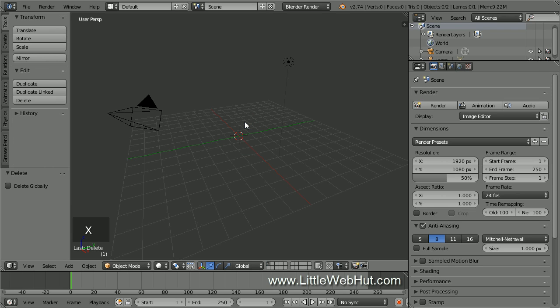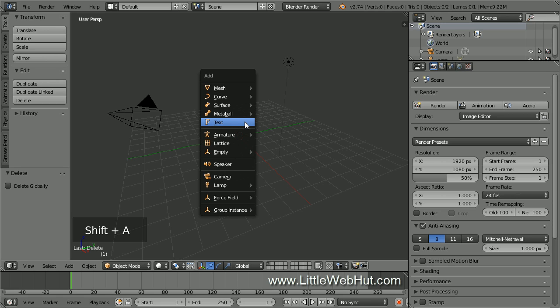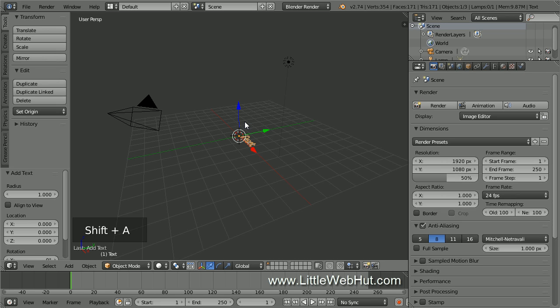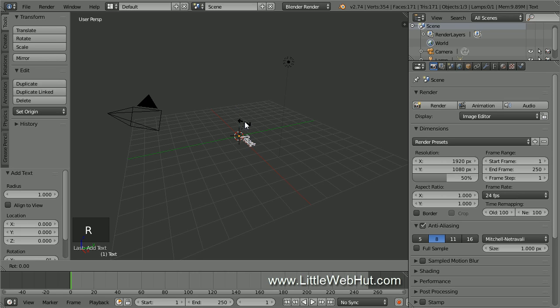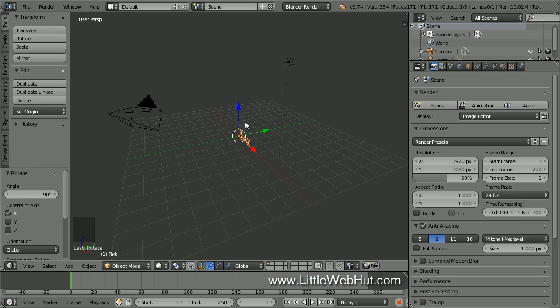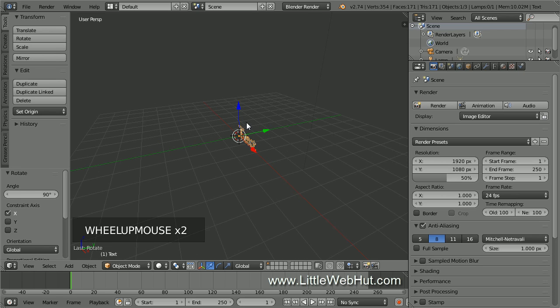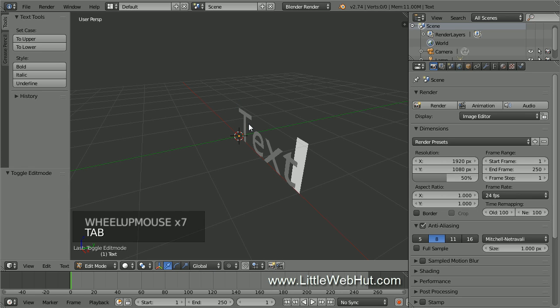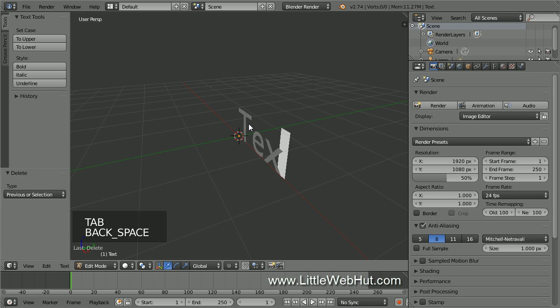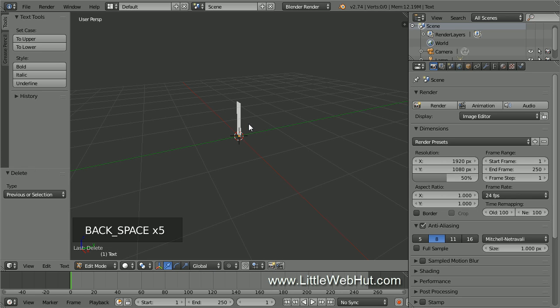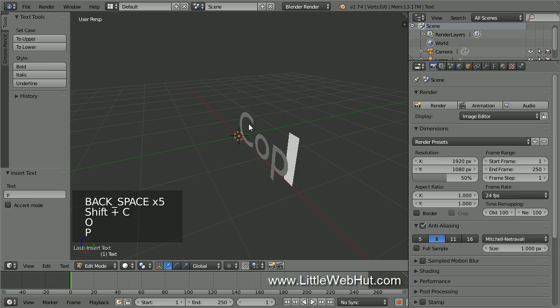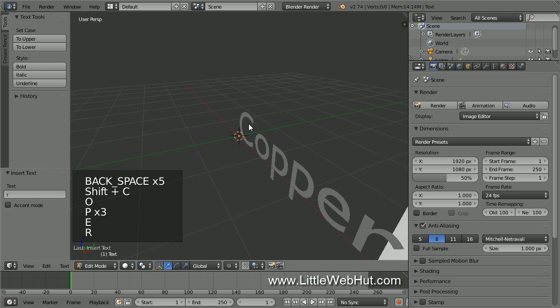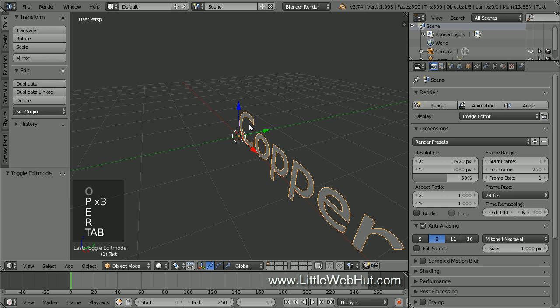Now let's add some text. So press Shift A and select Text. To make the text stand up, let's rotate it on the x-axis. So press R, then X, then 90, then Enter. To edit the text, press Tab to enter edit mode. Now use the backspace key to delete the text and enter in your own text. Now press Tab to return to Object Mode.